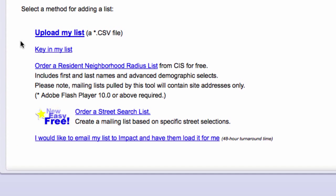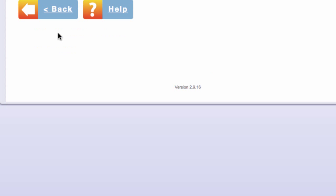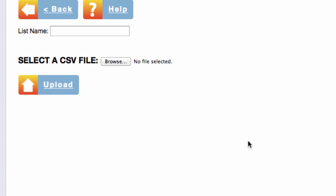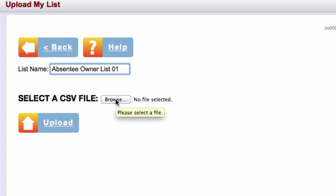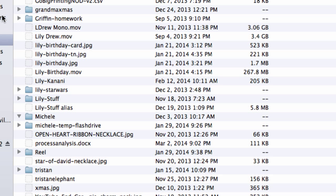Here I can upload my list. And it asks me to give it a name and I'll call it Absentee Owner List 01. I will browse for it on my computer by clicking on Browse.